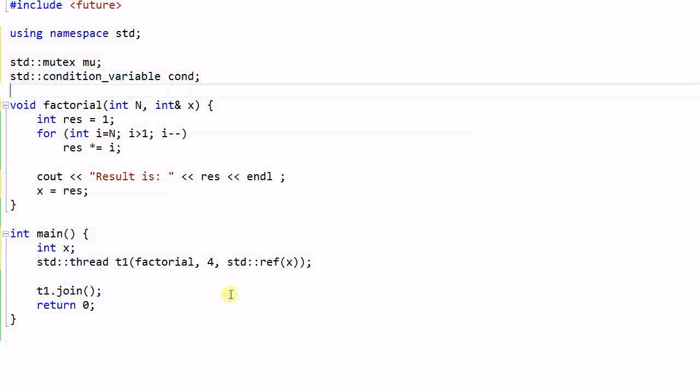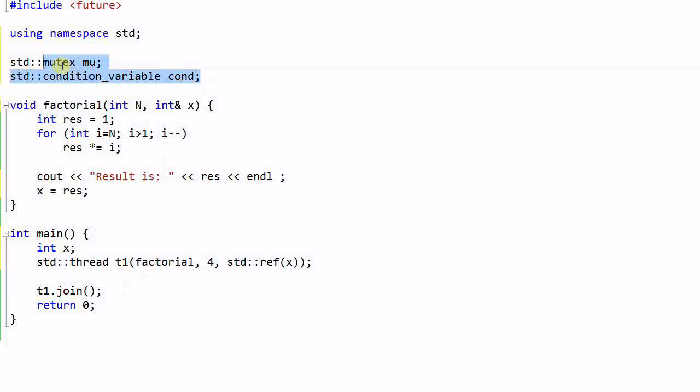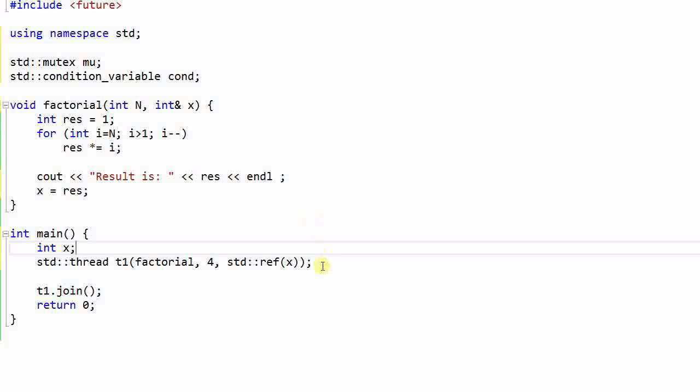Now our code becomes more complicated. I need to lock and unlock the mutex, I need to call condition notify and condition wait. And more importantly, we have two global variables that need to be taken care of. So our code structure becomes pretty messy. Does it have to be this complicated? All I need to do is launch a thread and get the result from the thread.